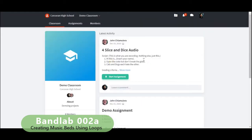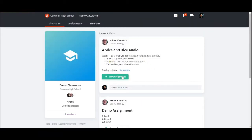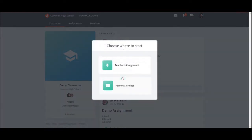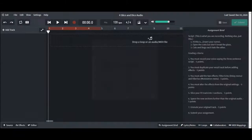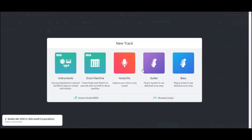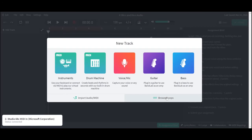First we head over to an old assignment. Remember after you click Start Assignment to select the teacher's assignment as your next step. Once the assignment has loaded, select Browse Loops from the menu box.